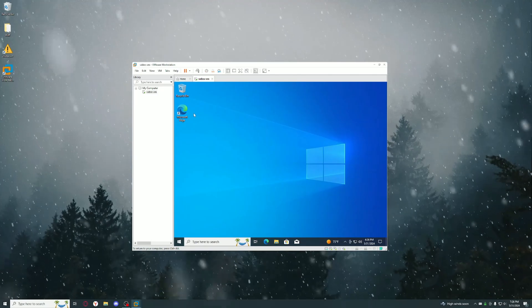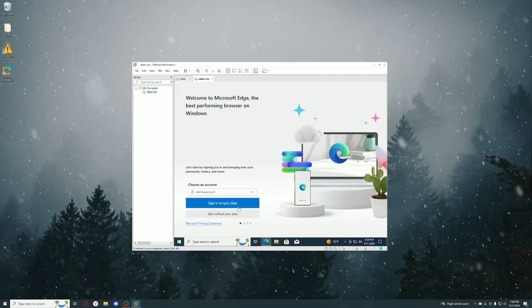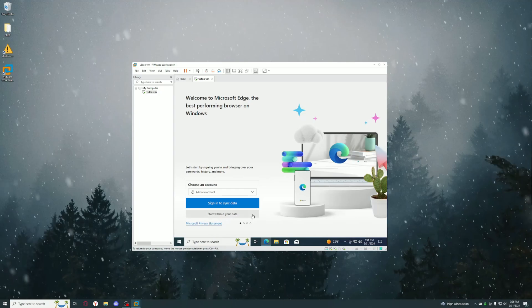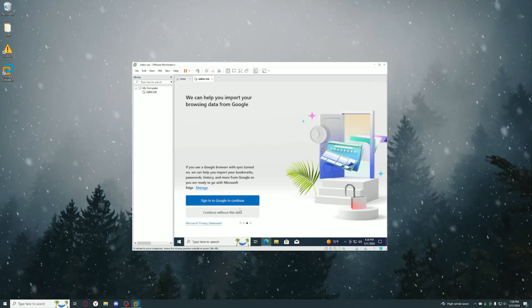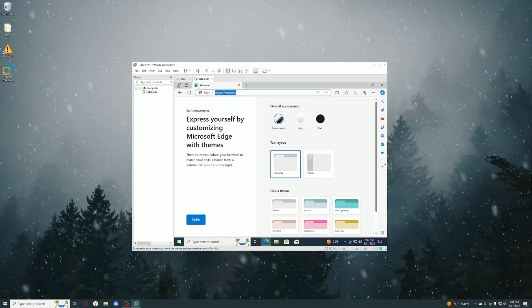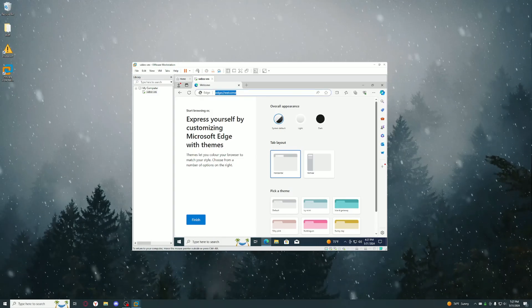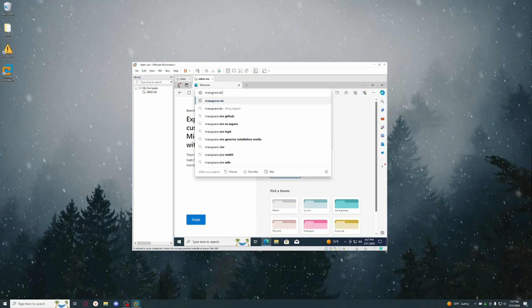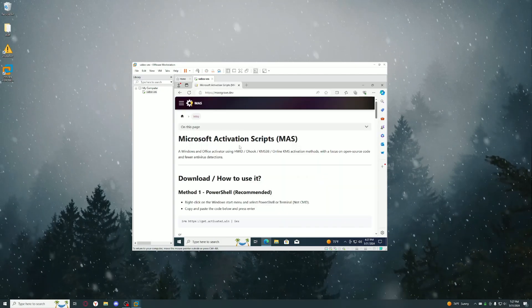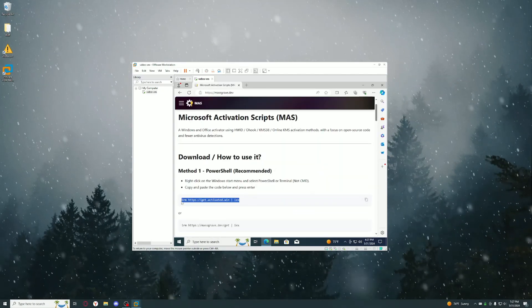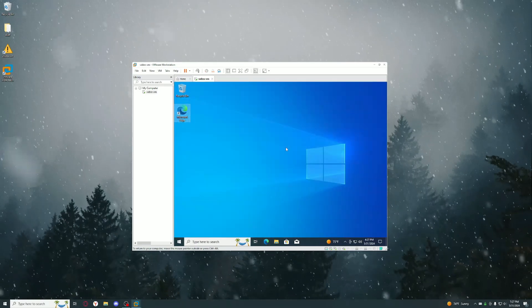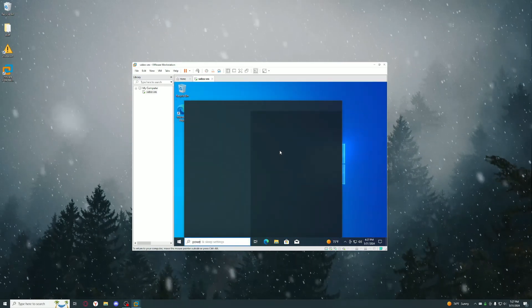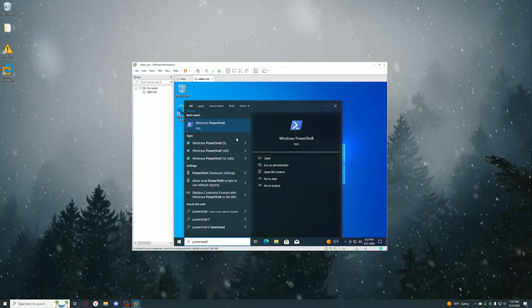Once your VMware Tools is finished installing you should notice that it's more smooth. Once you've finished with that, go to Edge and just download a different browser or just click Start Without Your Data and continue. Once you're on Edge, go to the browser and type in massgrave.dev. You should copy this thing here and type in PowerShell and run it as admin.